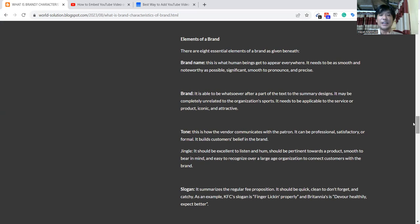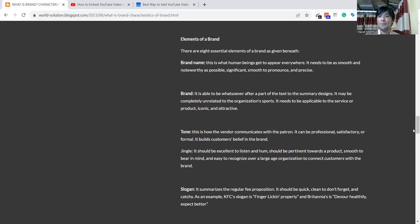Then jingle—for a brand, we need a jingle. It should be excellently listened to and hummed, should be patient toward the product. It's memorable and easy to recognize for a large organization to connect customers with the brand.